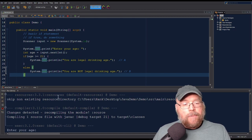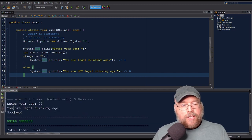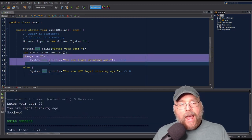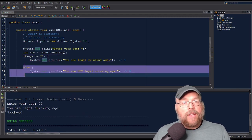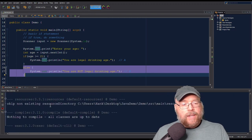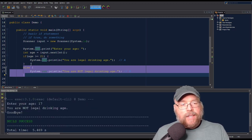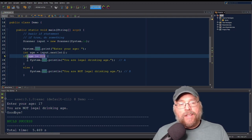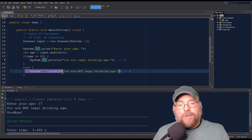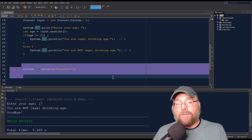If I enter my age as 22, which is greater than or equal to 21, you can see "You are legal drinking age." So option A happened and option B got skipped. Now if I type in 17, you're going to see "You are not legal drinking age" because the test expression evaluated to false — 17 is not greater than or equal to 21. So option A got skipped, option B happened, and then we continued with the rest of the program and said goodbye.